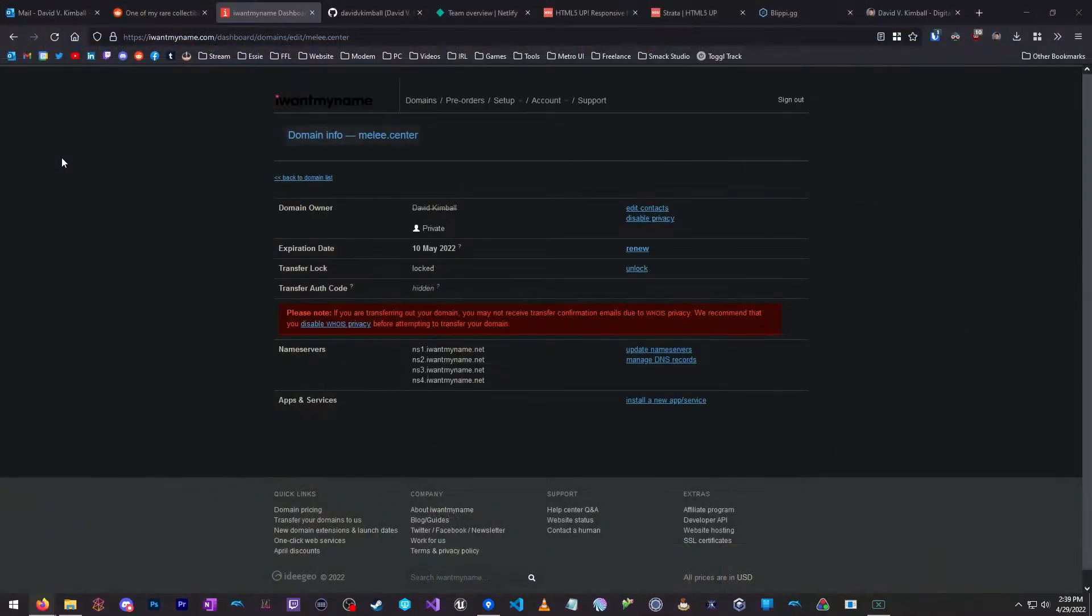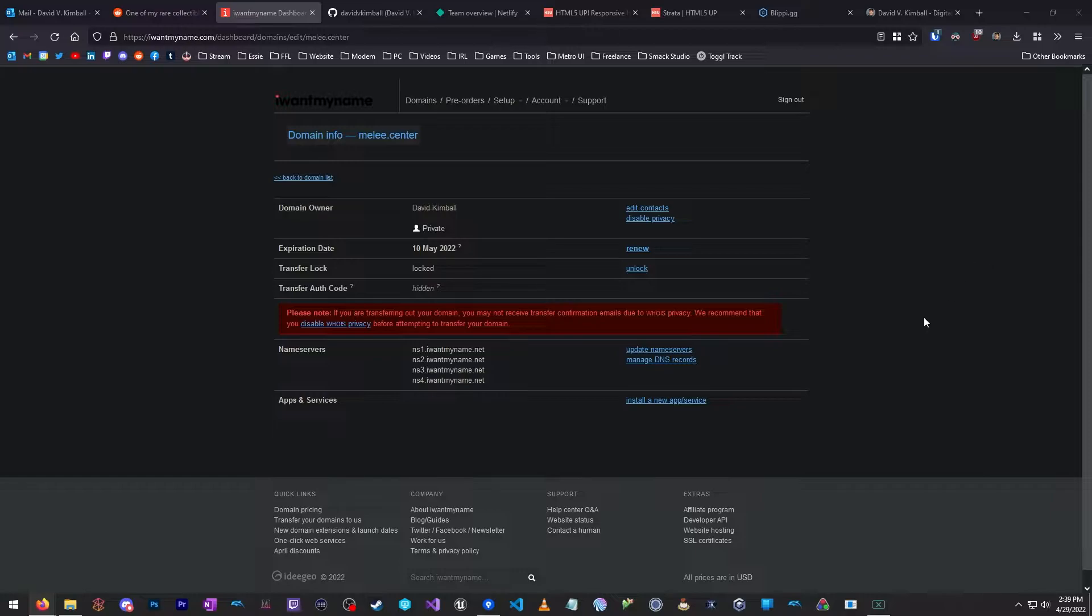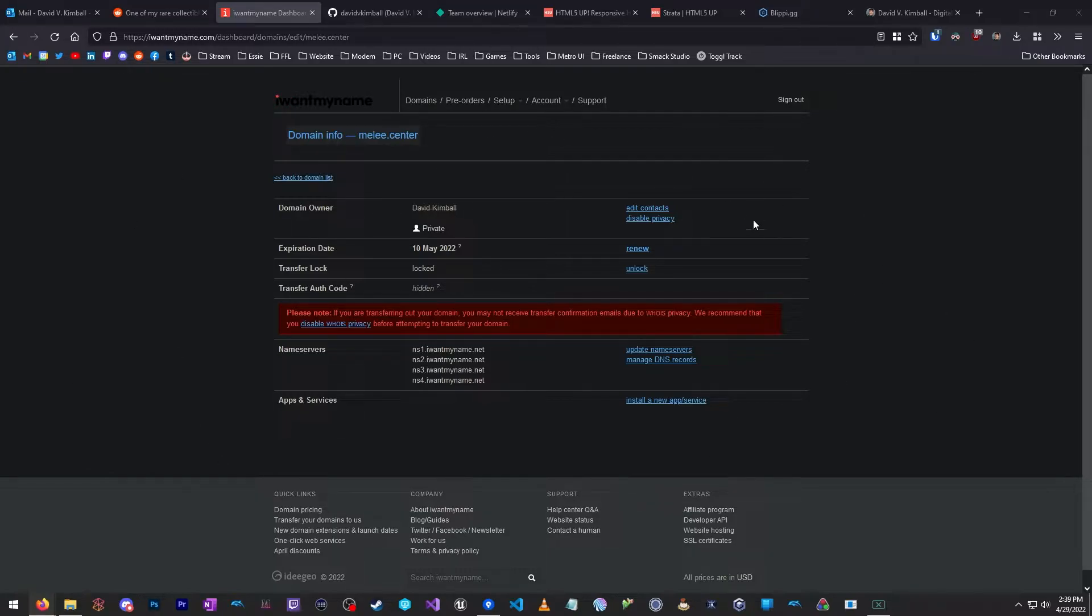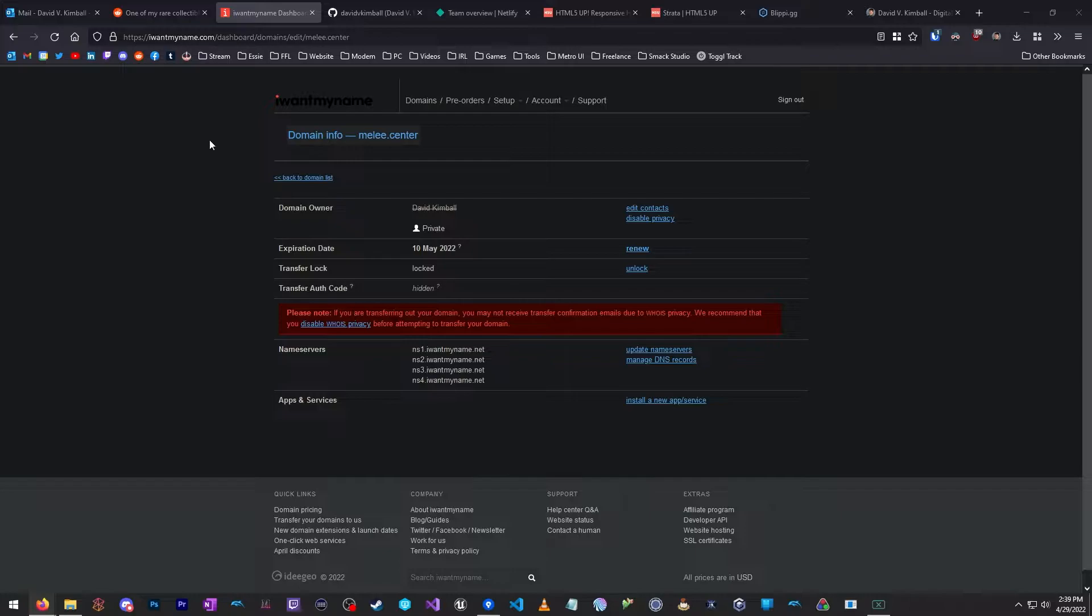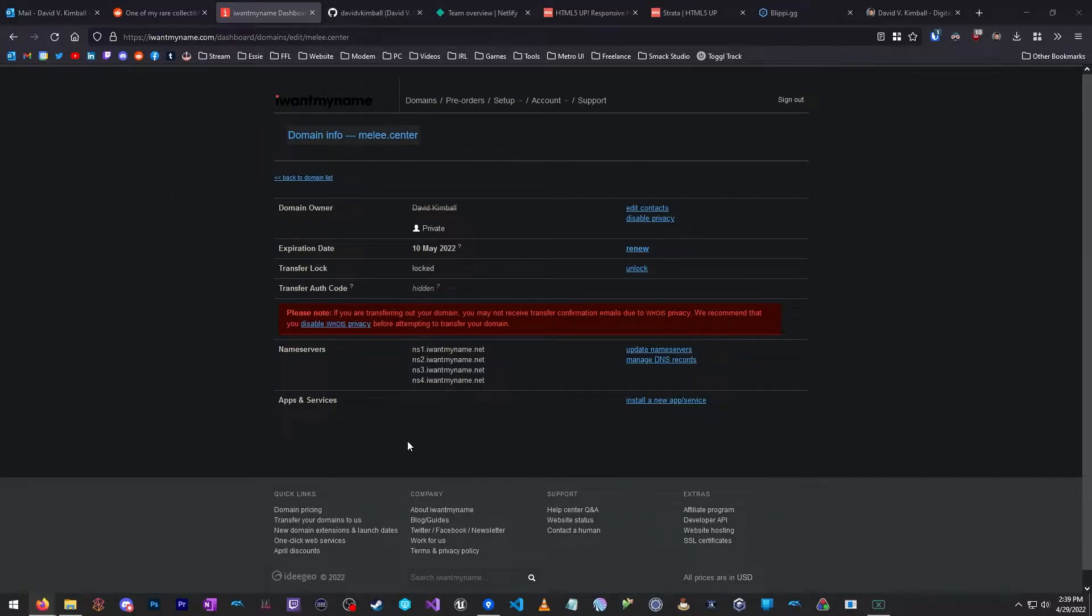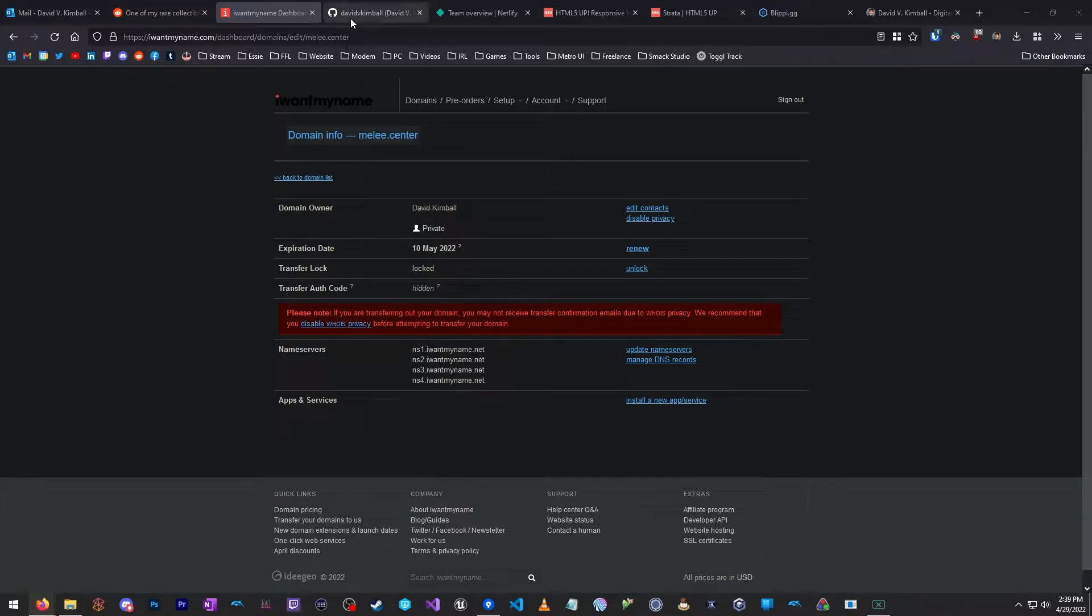The first thing I want to point out is that for this particular example, we're going to be using a custom domain name, although you don't need to even use one if you don't want to, and this will be the only cost of the entire process. So for the sake of this video, we're going to assume that you have your own .com or whatever. In this case, I'm using a domain called Melee.center, although by the time you're watching this video, it's very likely that I won't own this domain anymore because it's almost expired.